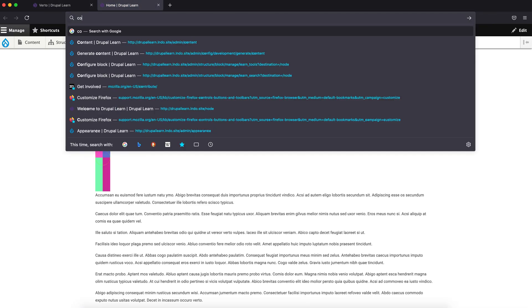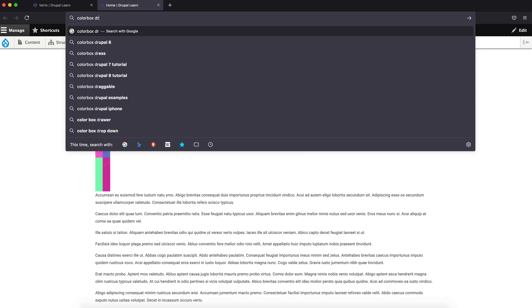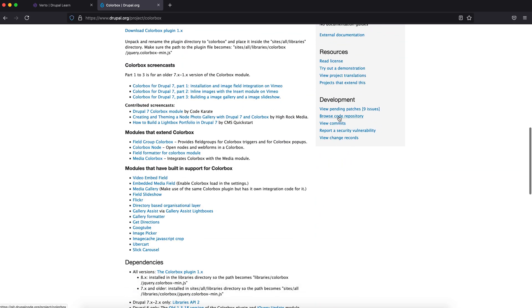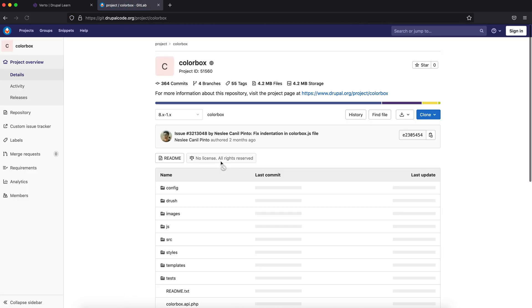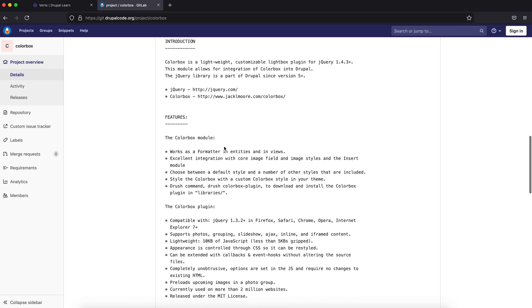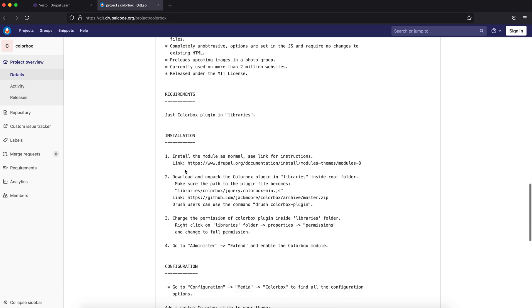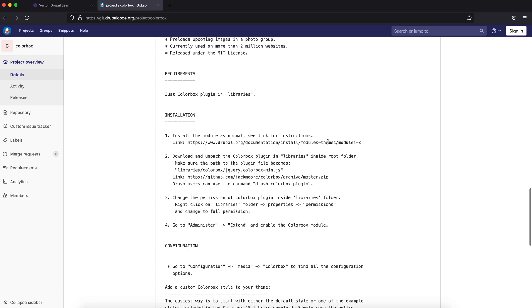Let's go to the module's page and search for Colorbox to see if there are any special installation instructions other than the standard method. Let's go to the README. It says install the module as normal — standard installation — however they suggest loading the libraries from a specific GitHub URL. Let's copy that URL.